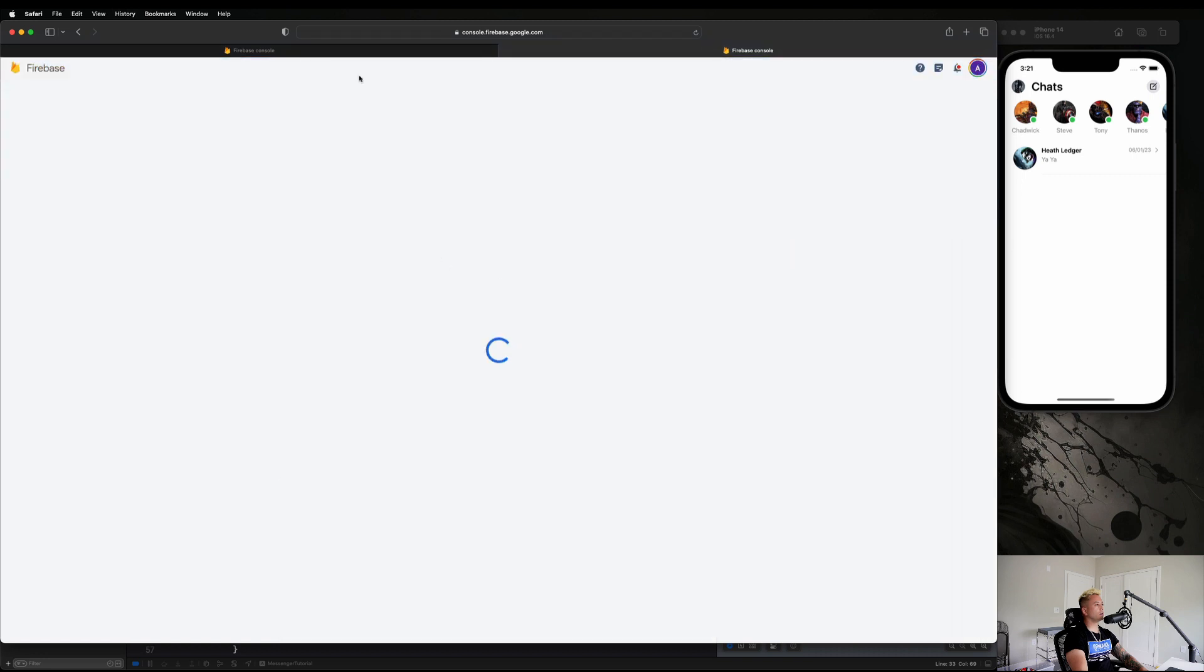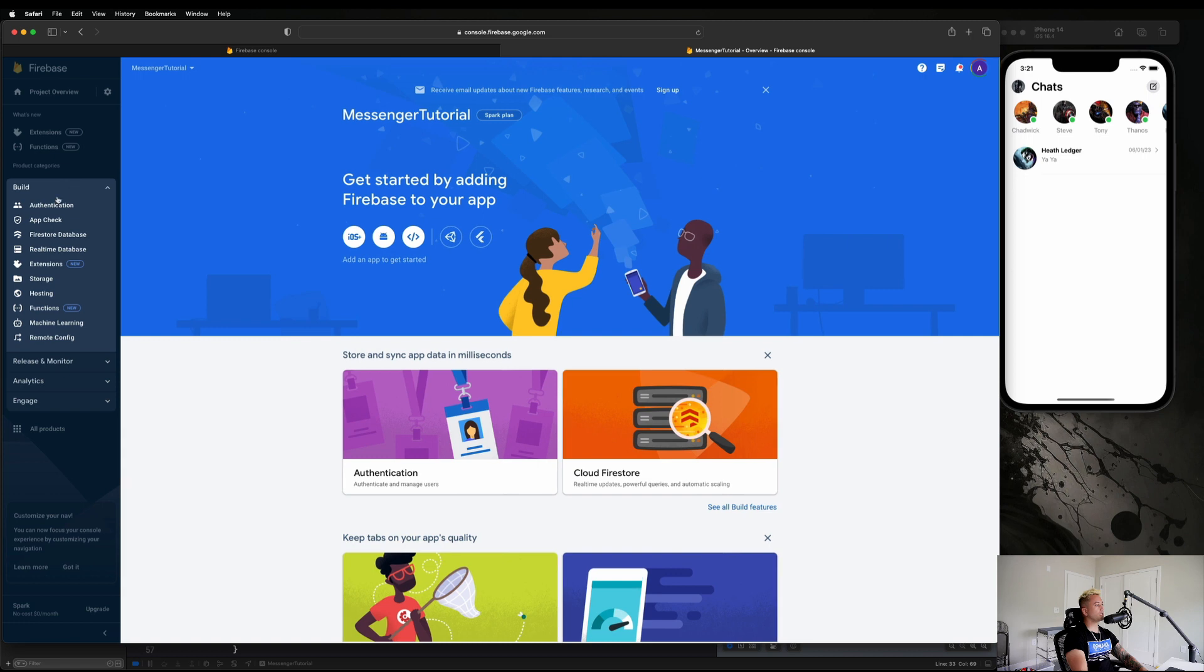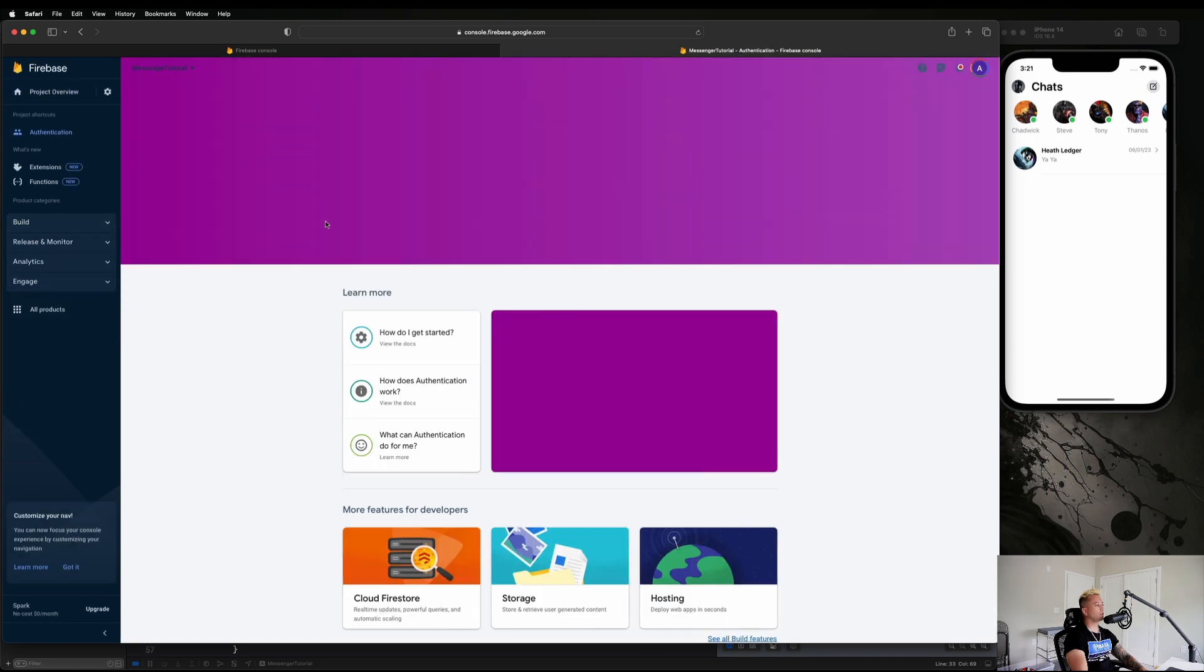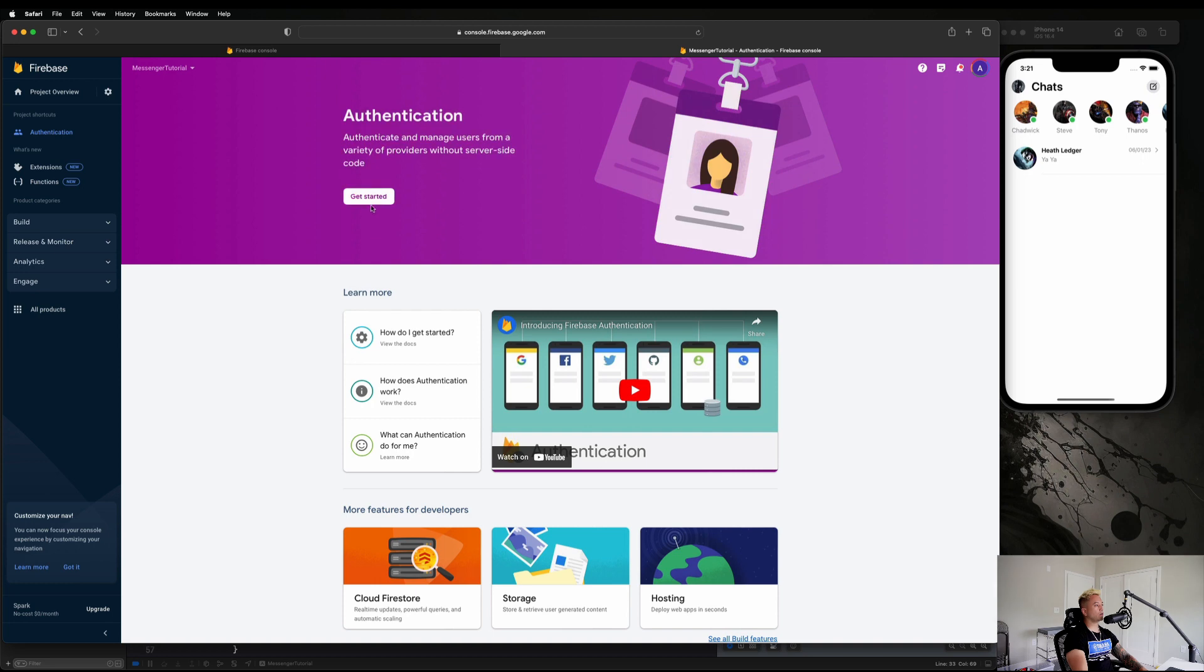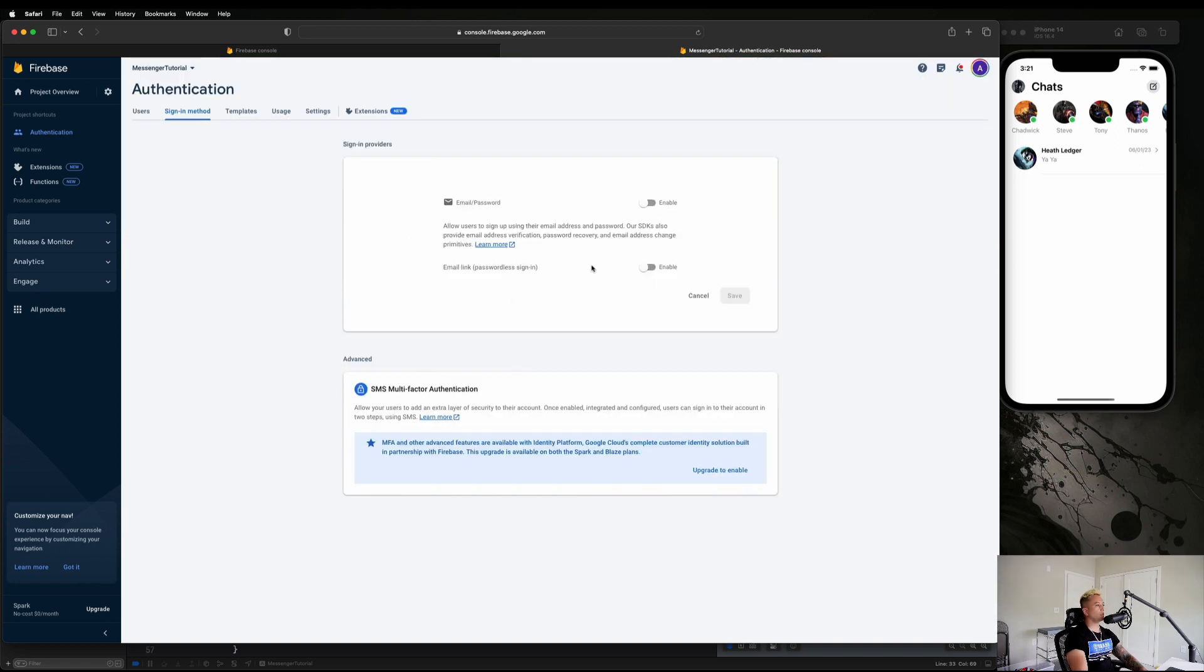This is finishing up now. Let's hit Continue and this is going to be our Firebase project guys. First up, let's go to Build on the left menu there and then select Authentication. We are going to click Get Started up here and we're just going to enable email and password verification for now. Let's hit Email and Password, just go to Enable and hit Save.